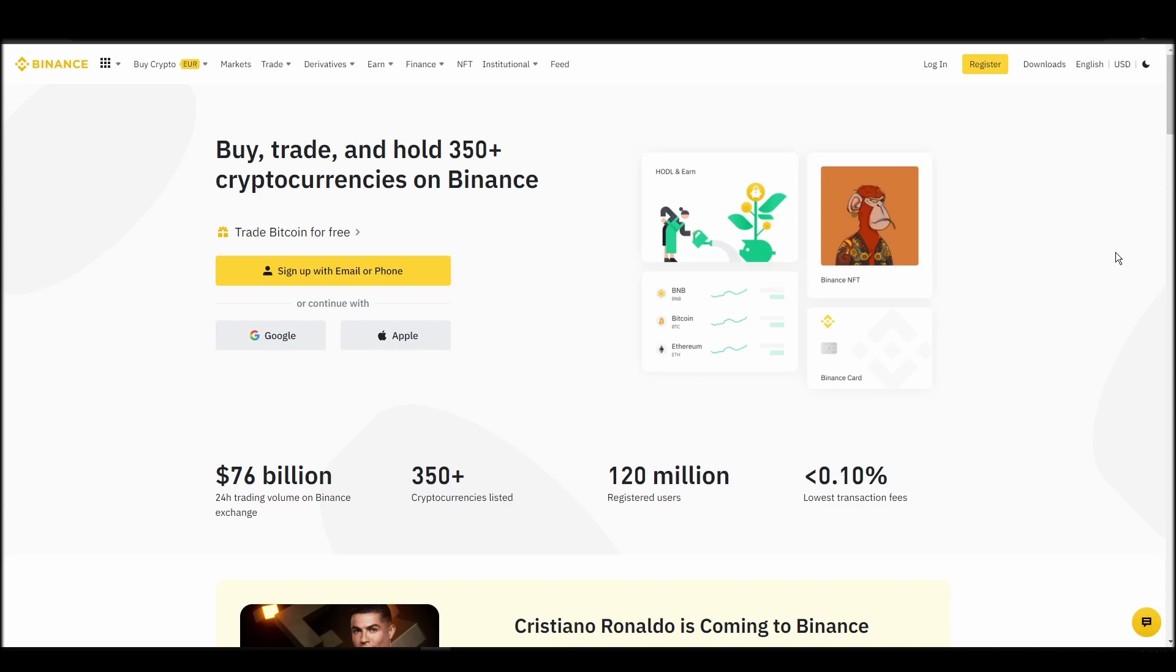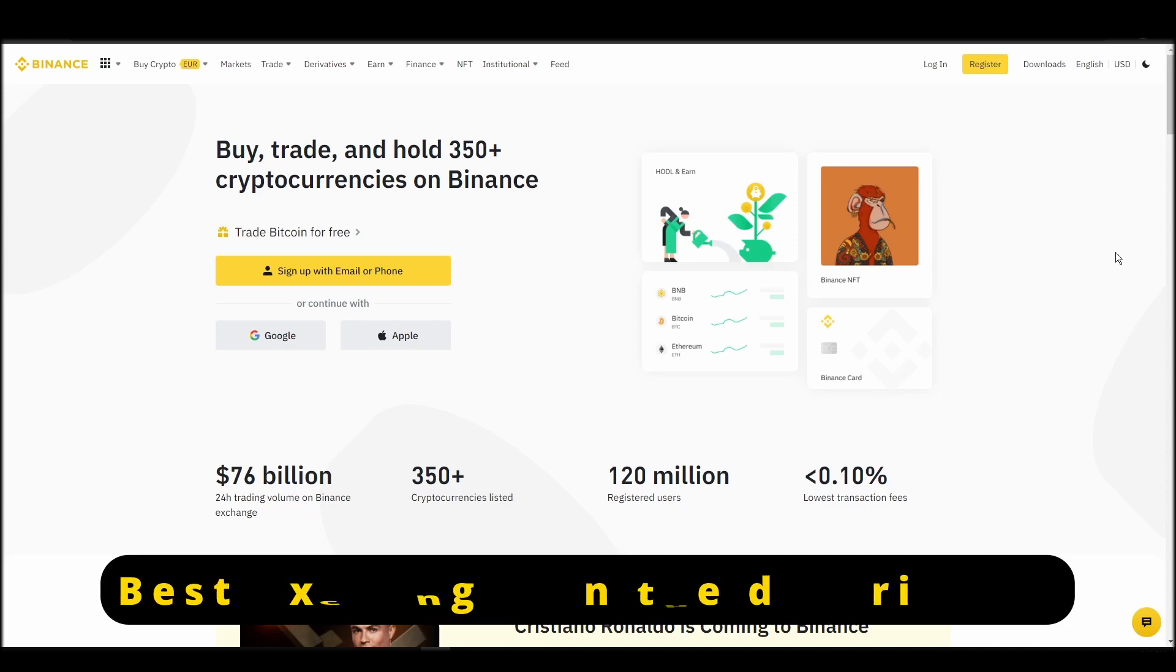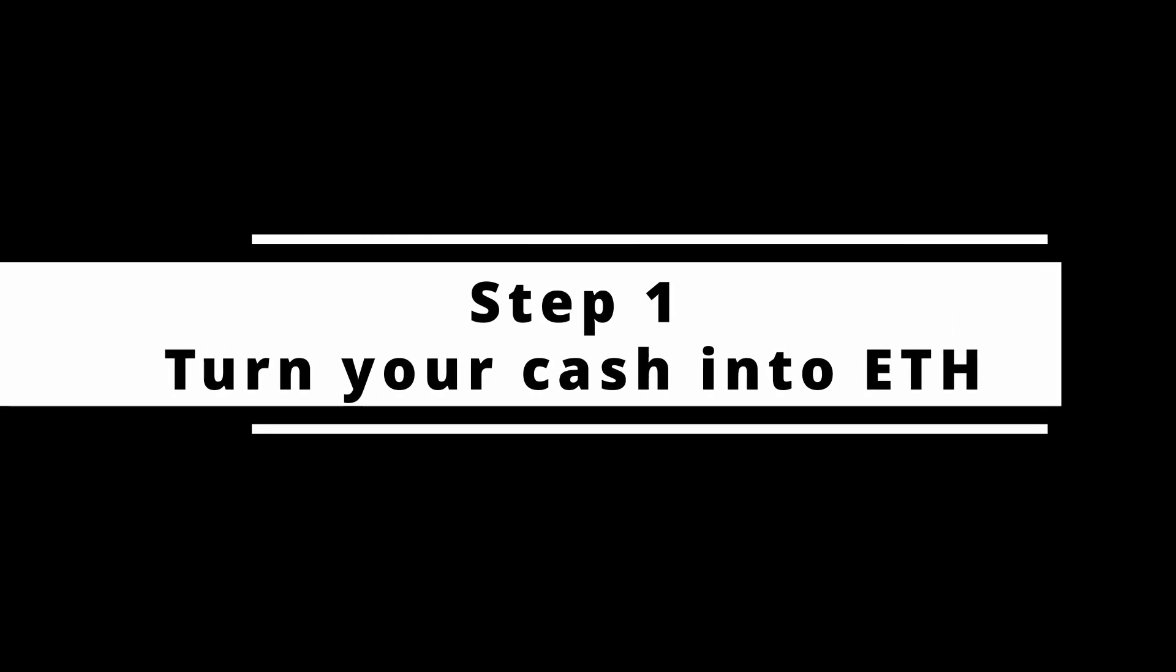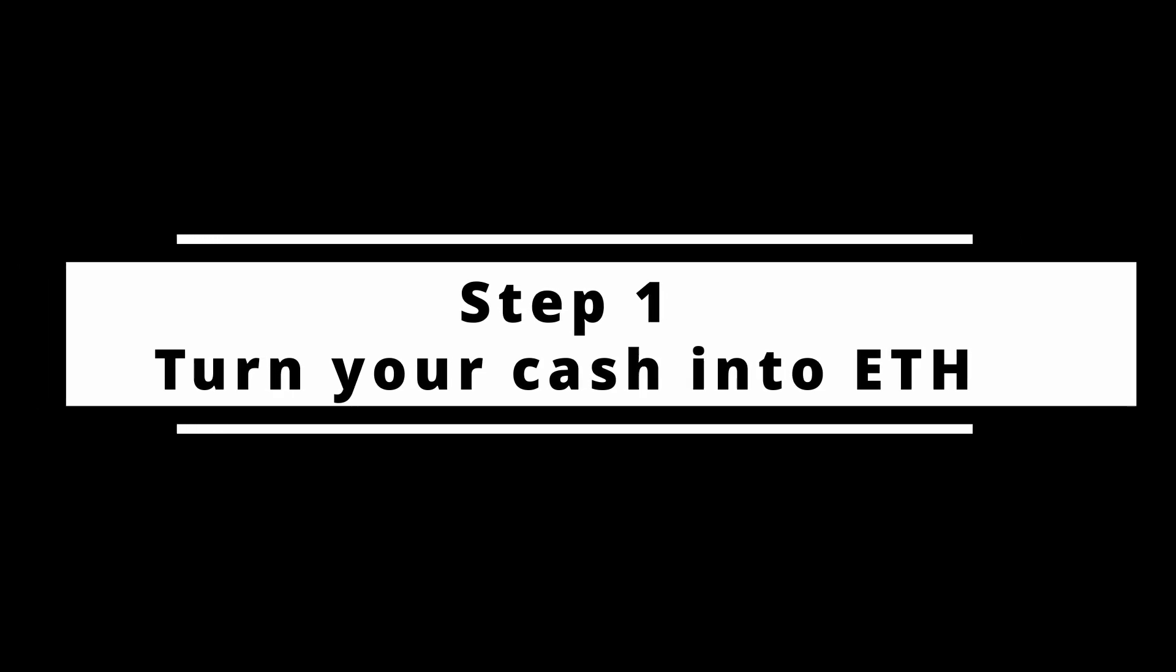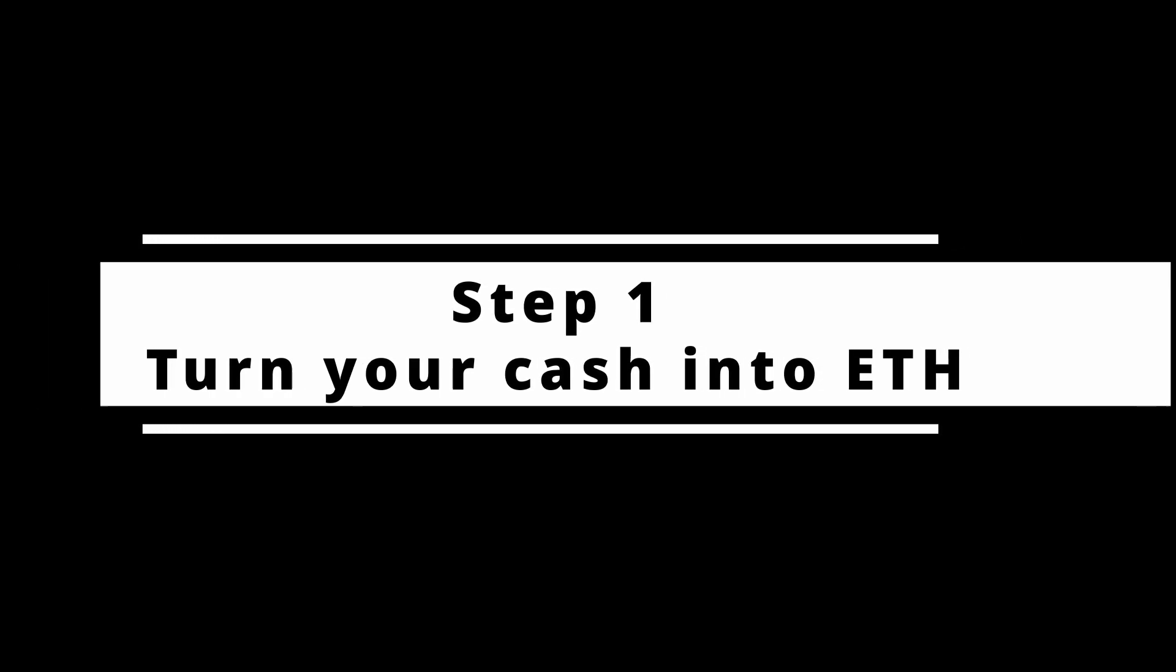In this video, I will show you how to buy ETH on Binance, the biggest crypto exchange right now. The steps are identical to most crypto exchanges, so if you learn how to do it on Binance, you can do it on any exchange.